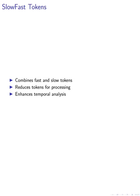To achieve fine temporal resolution, we propose the use of slow-fast tokens, which combine densely sampled fast tokens with sparsely sampled slow tokens. By employing slow-fast pooling, we effectively reduce the number of tokens required for temporal processing from t times m to t plus m, resulting in more efficient and accurate temporal analysis.